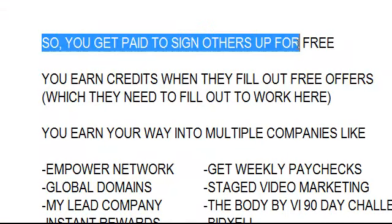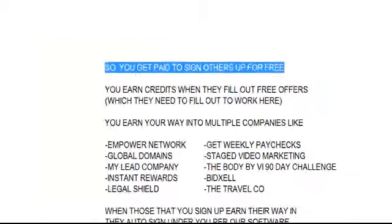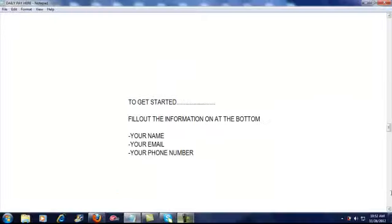You get paid to sign others up for free. You earn credits when they fill out the free offers. You earn your way for free into multiple companies like these ten below. So when those that you sign up earn their way, they get auto-signed up underneath you per our software. Guys, we have created the perfect online money-making system.